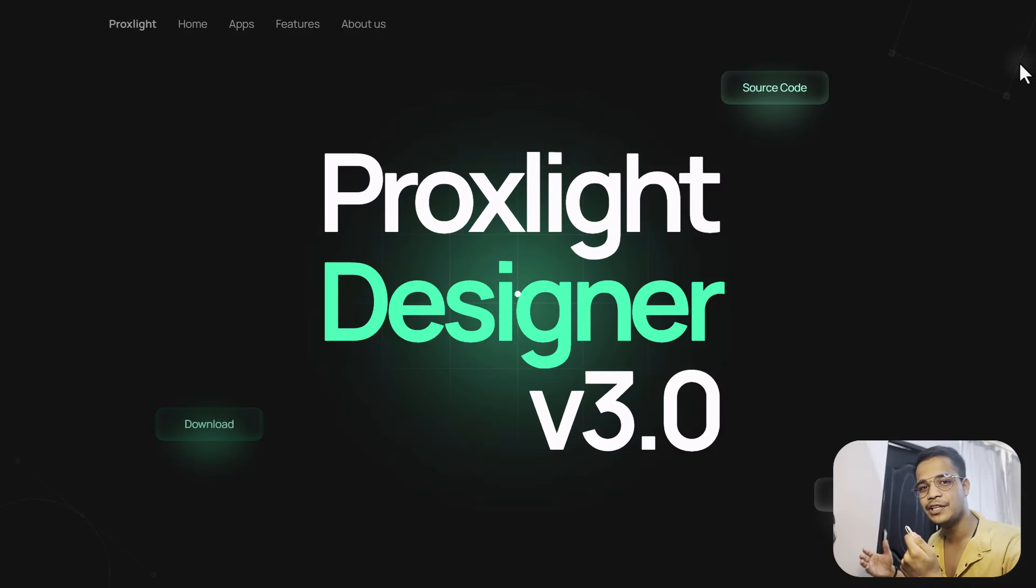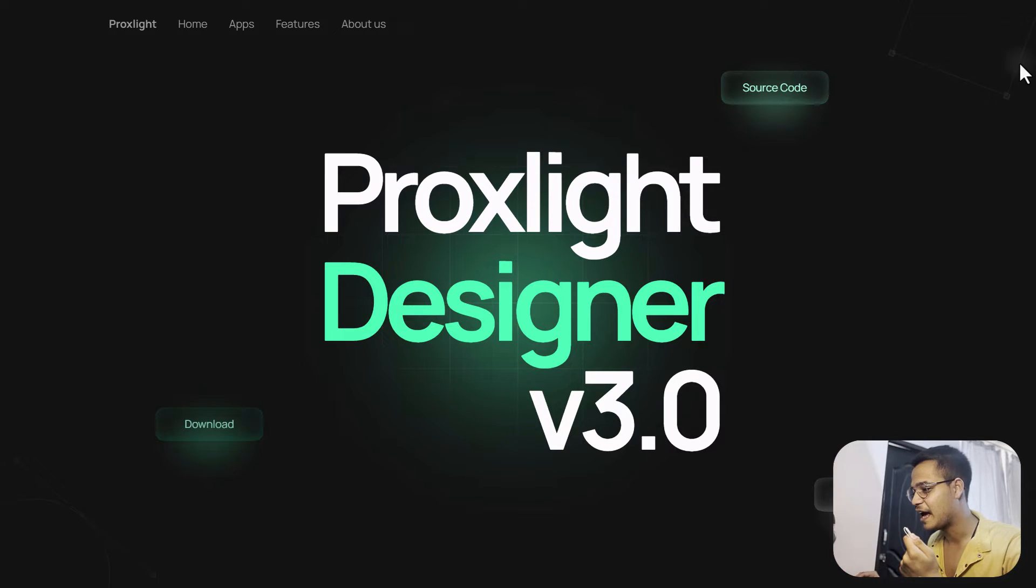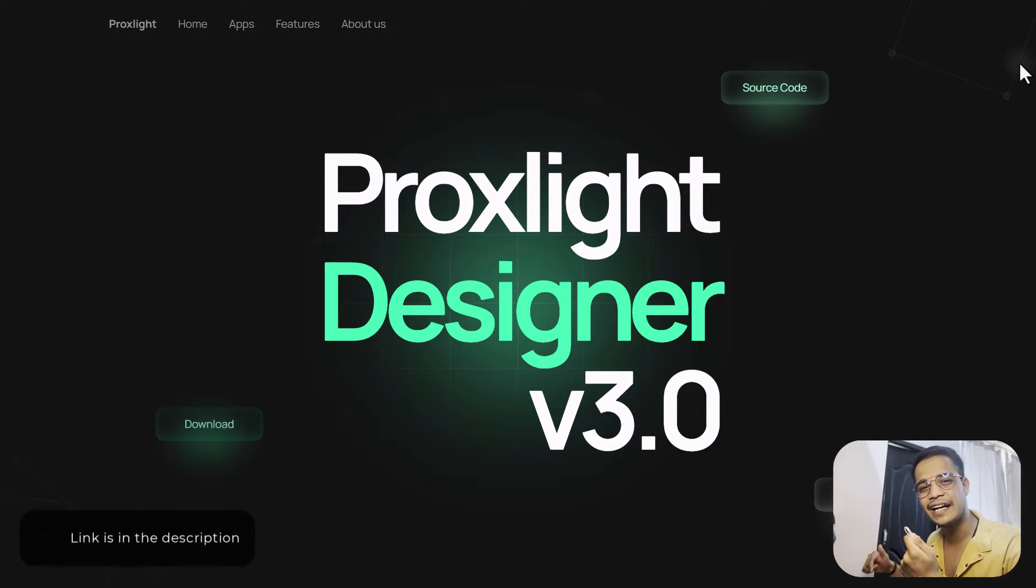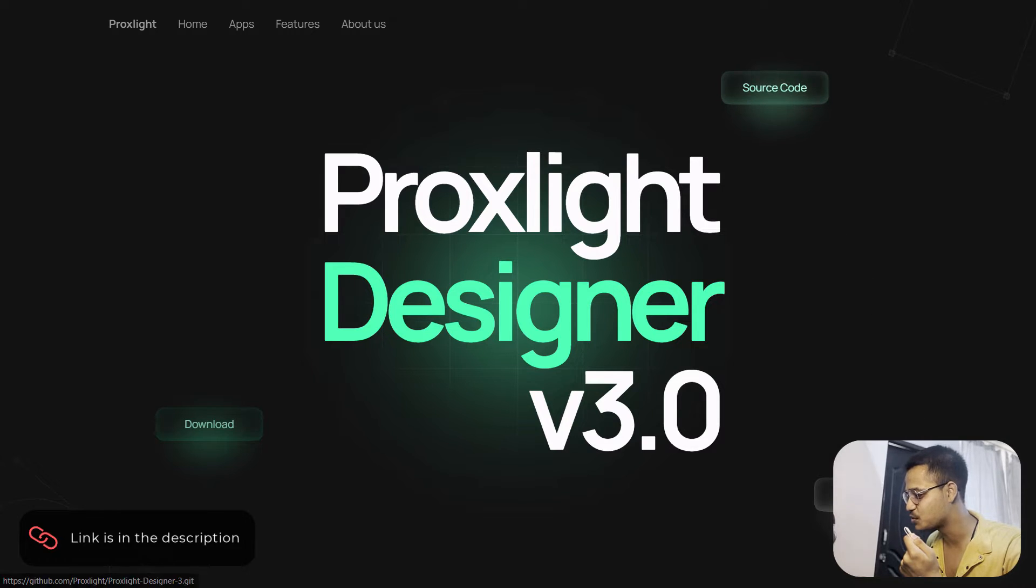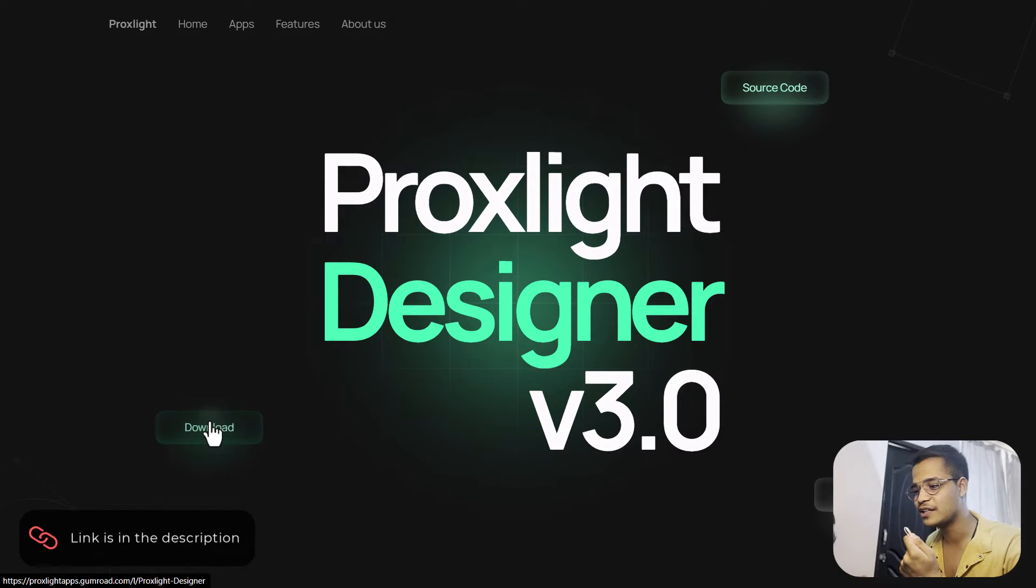Simply visit our website, Proxlight Designer, and I will link that in the description. You can simply choose anything from here like source code, watch a video, and you can download it from over here.